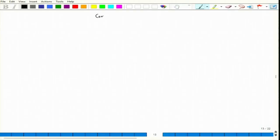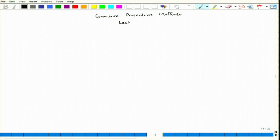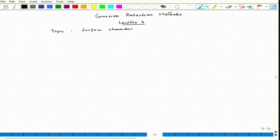Let us start lecture four in the lecture series on corrosion protection methods. Today's topic will be surface character and geometry.